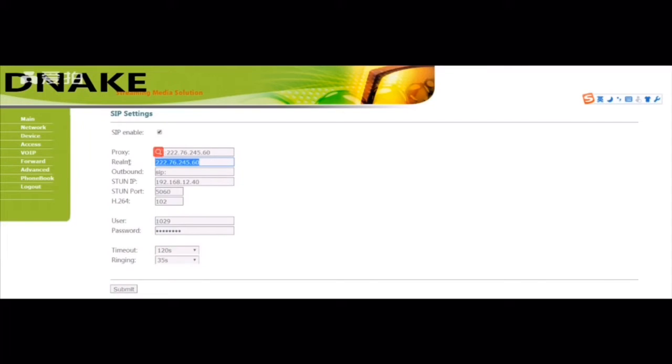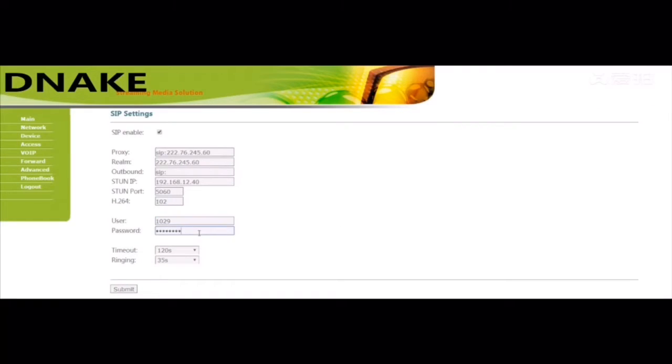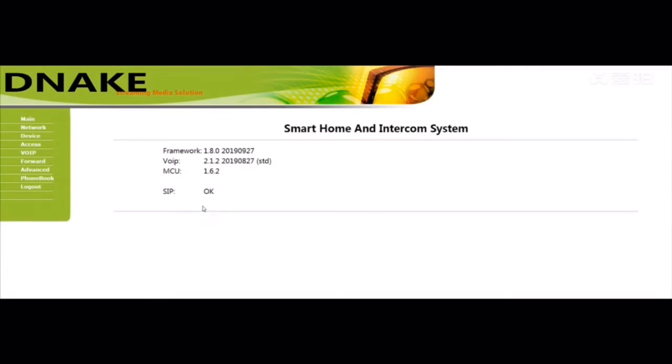And fill your account here and password. And save. Please make sure the SIP is registered successfully. It will display okay.